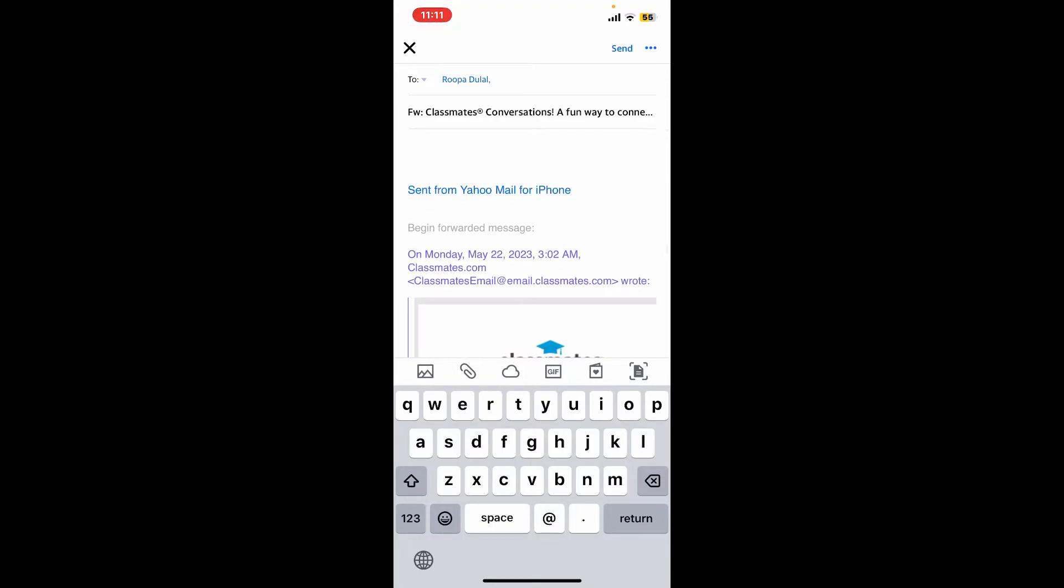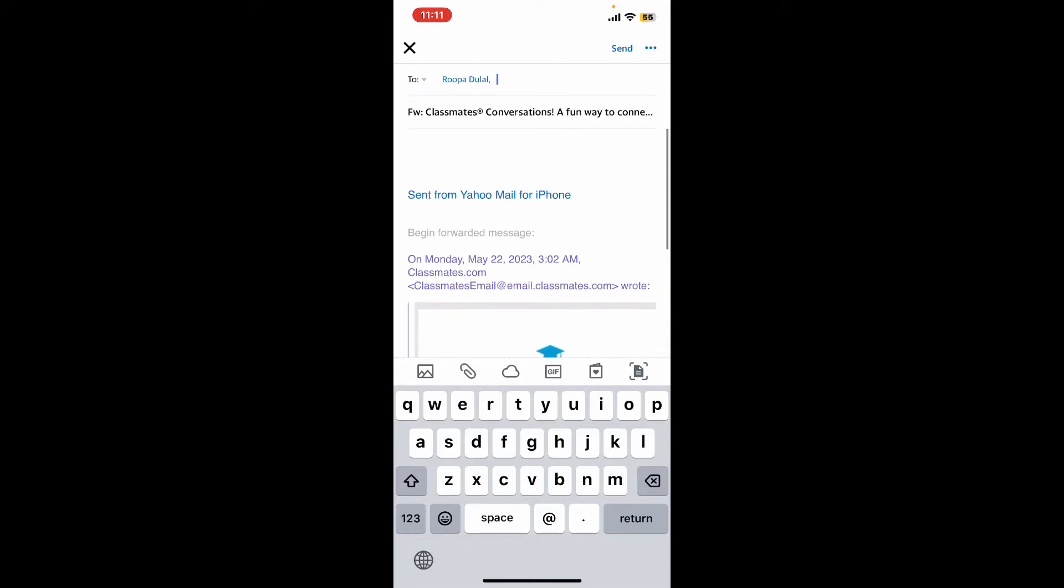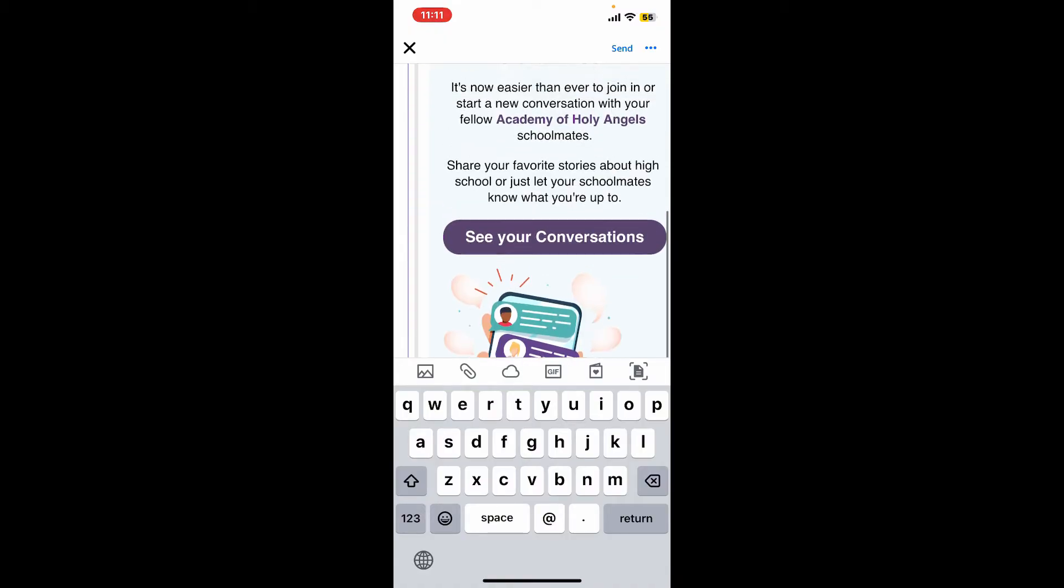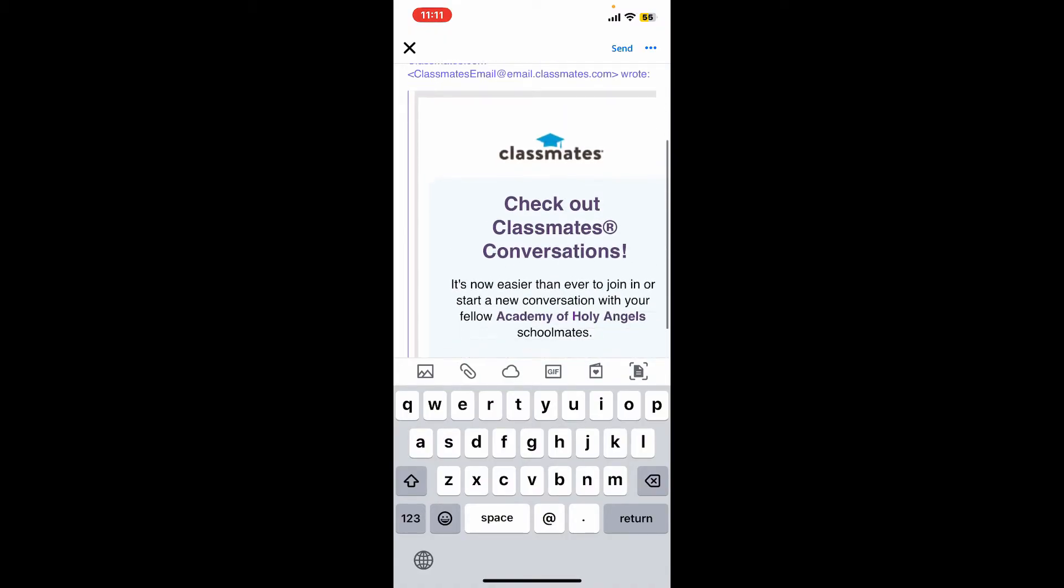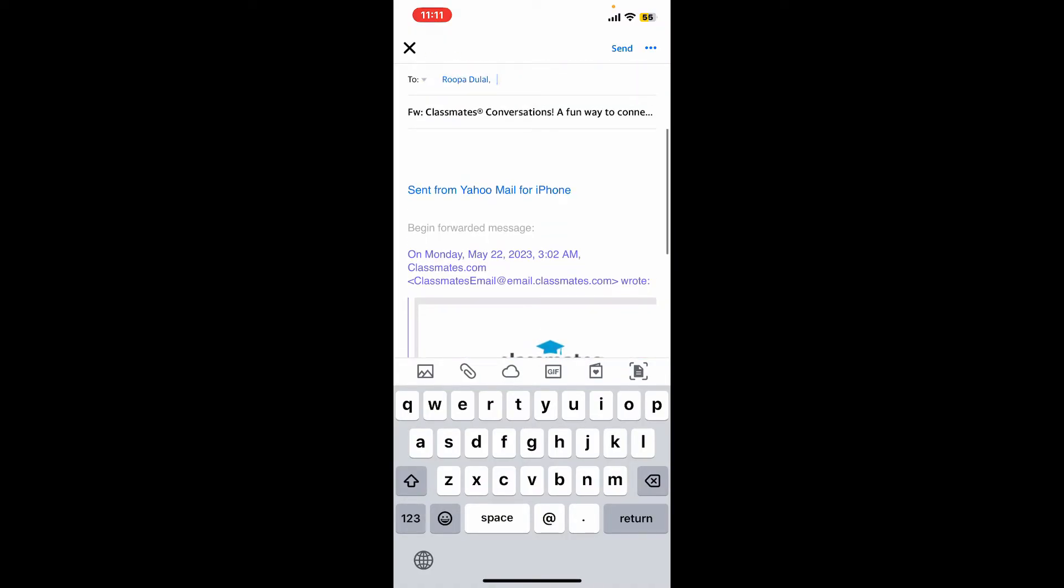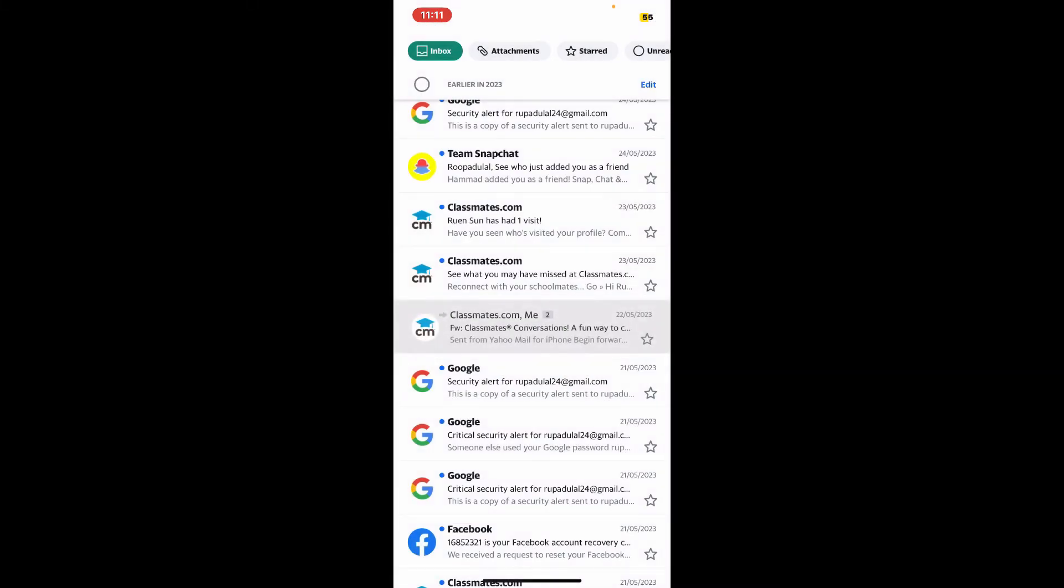Optionally add a subject line or compose a message to accompany the forwarded email. After you are done with everything, tap on send at the top right hand corner and you have now successfully forwarded an email to one of your recipients on Yahoo Mail. So that's how you can easily do it.